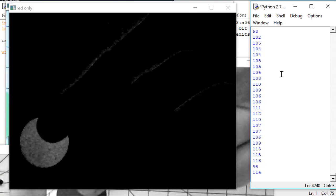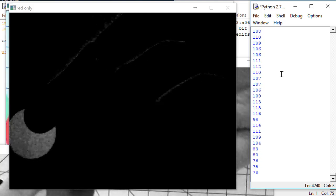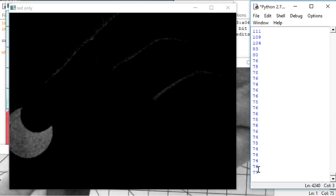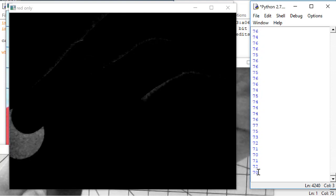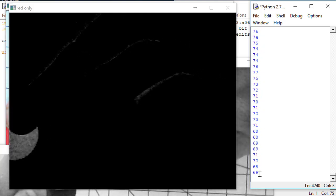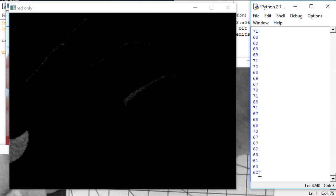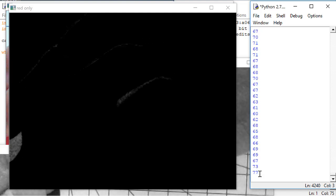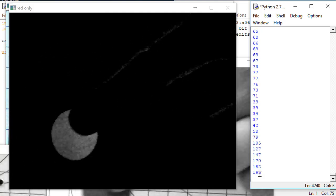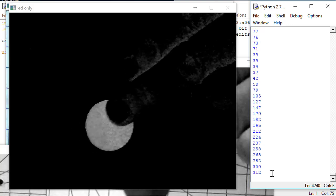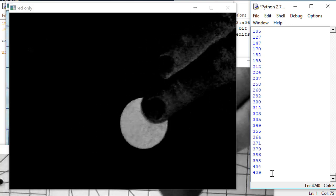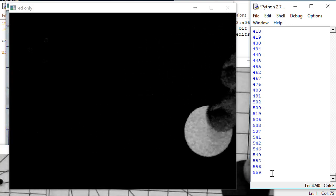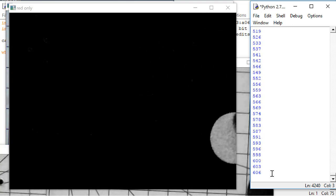Notice as I slide the red object to the left, the column location value becomes smaller. And as I slide the red object to the right, the column location value becomes larger.